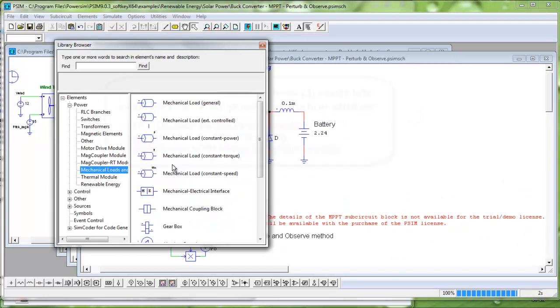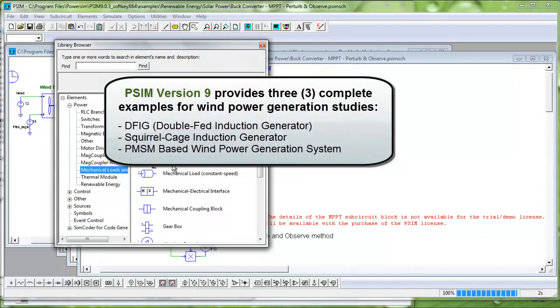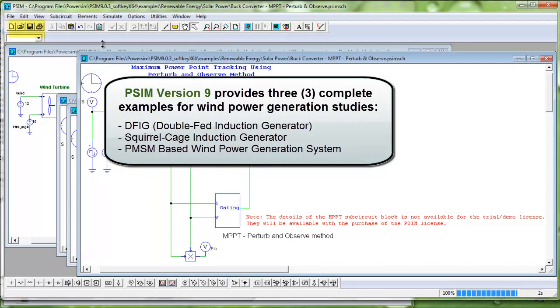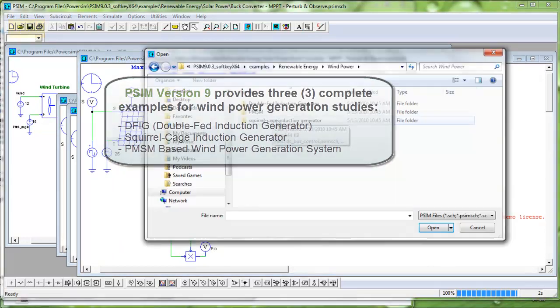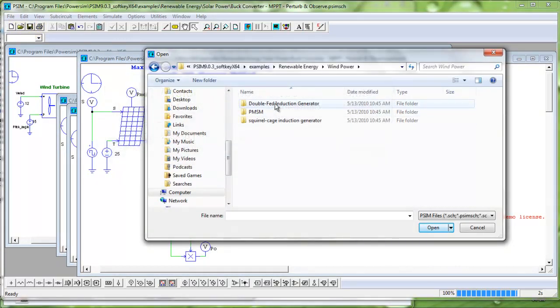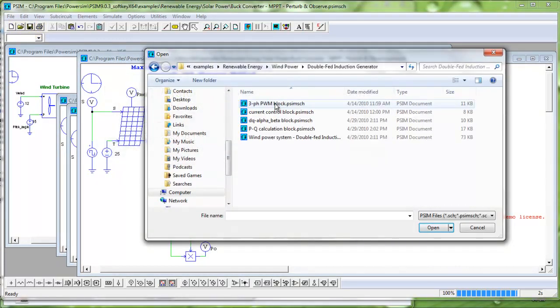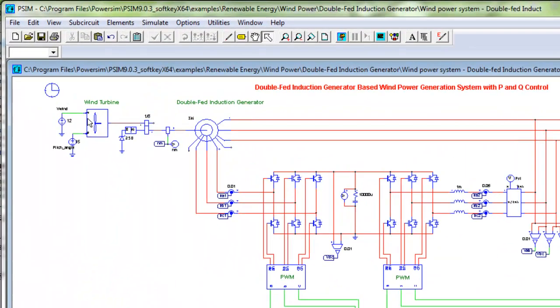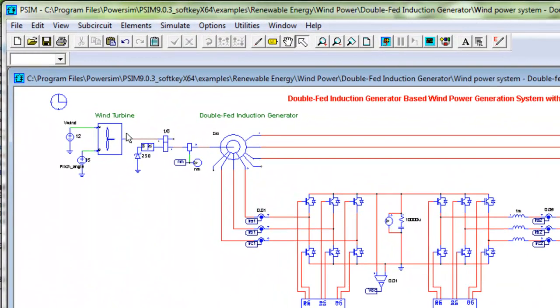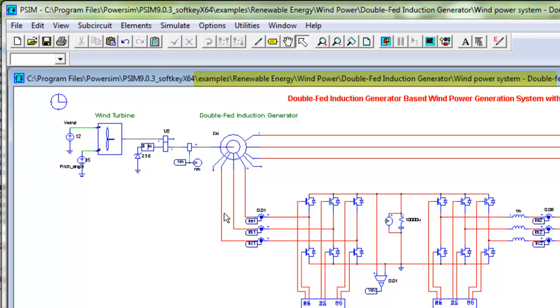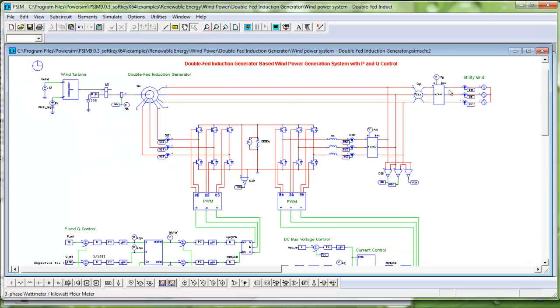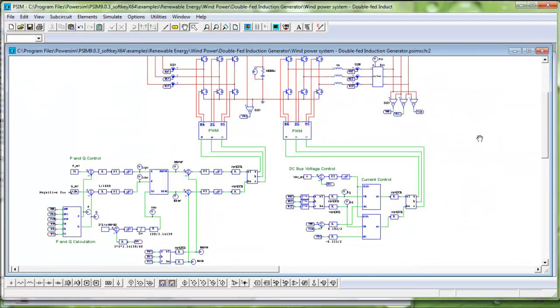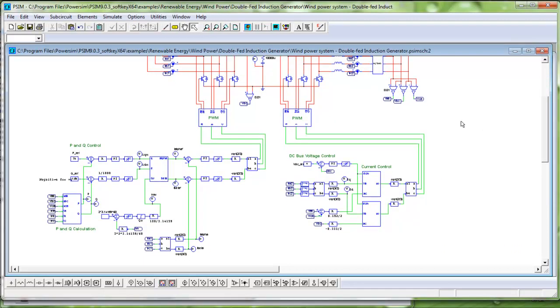With PSIM version 9, we provide three complete examples for wind power generation studies. First, let's take a look at the double-fed induction generator. We have wind turbine, the double-fed induction generator. On the rotor side, the winding connected to a power converter, all going to the utility grid. At the bottom of the schematic, we show control of the generator converter and the inverter converter.